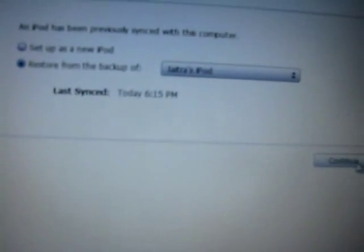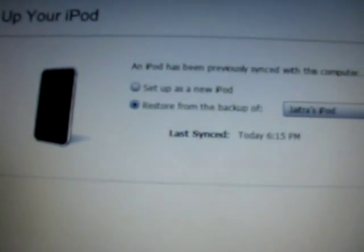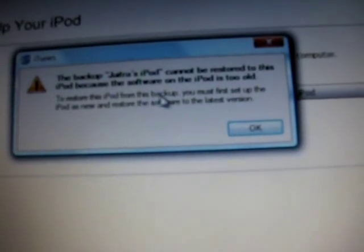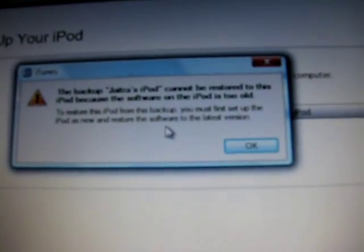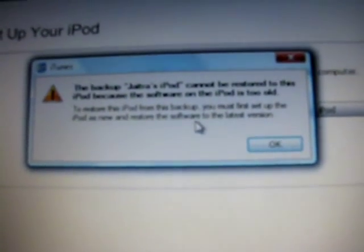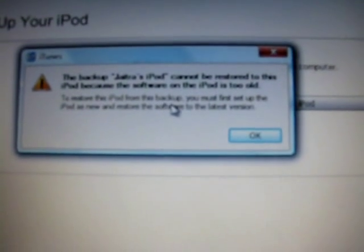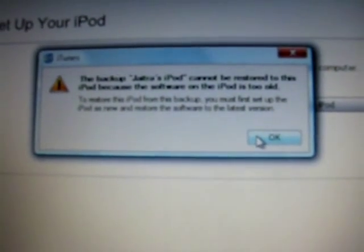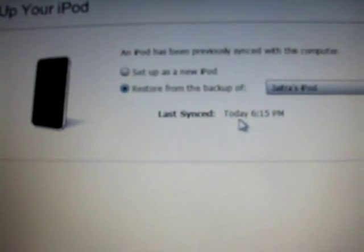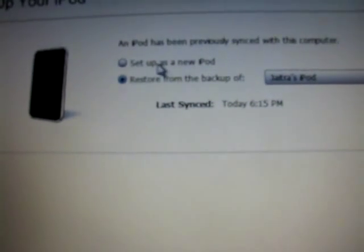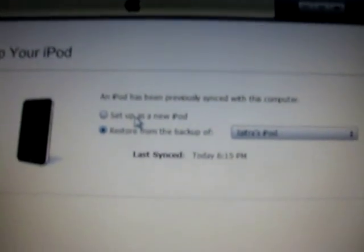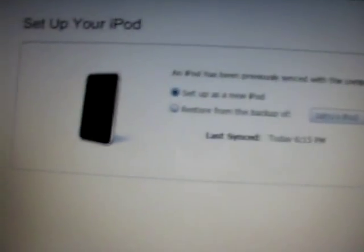If you continue with backup, you might see 'the backup cannot be restored to this iPod because it's too old.' Sometimes this may happen, like I had 3.1.2 and I restored to 3.0. Say okay if you have the same problem and set it up as a new iPod instead. No problem, continue.